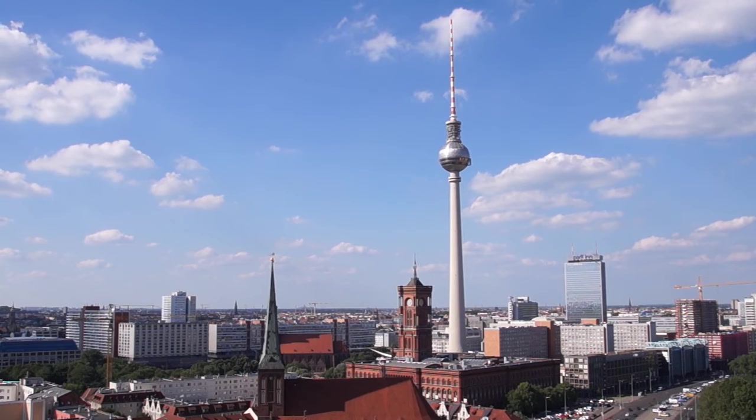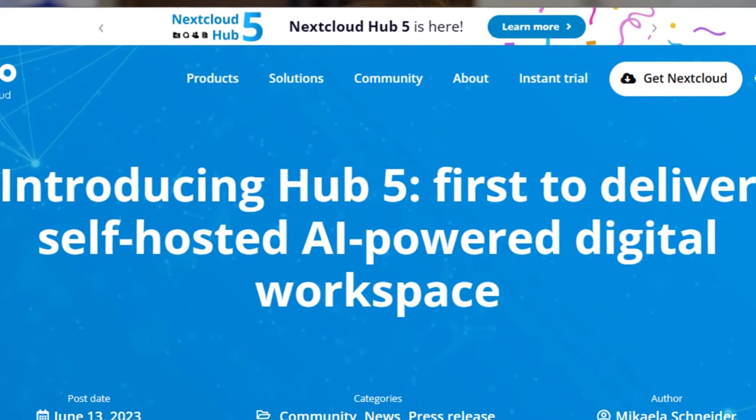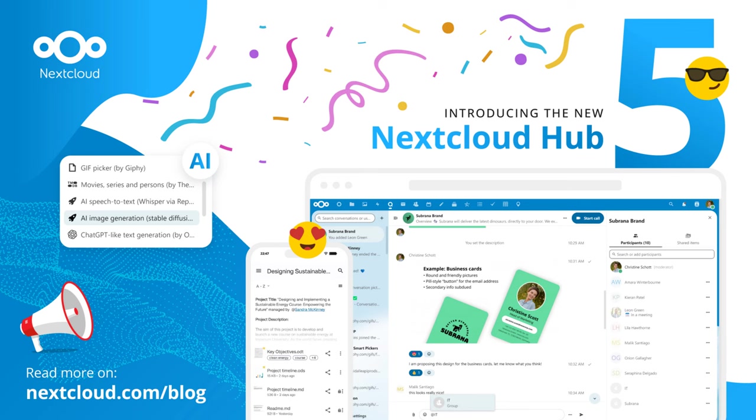I'm a bit late to the party, but last week I went to Berlin to learn about the latest Nextcloud version called Hub 5. As a KDE developer, I had the obvious question: can we learn anything from them? I'll talk about things like design, applications, and even offices. I managed to interview the CEO and visit the KDE official offices for the first time as well.